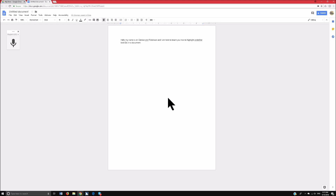Let's go ahead and Ctrl-Shift-Left-Arrow to select the document. And let's do Ctrl-U to underline. Now I'm going to Ctrl-Left-Arrow, and let's go ahead and Ctrl-Shift-Left-Arrow to select — how about bold that? So Ctrl-B to bold.